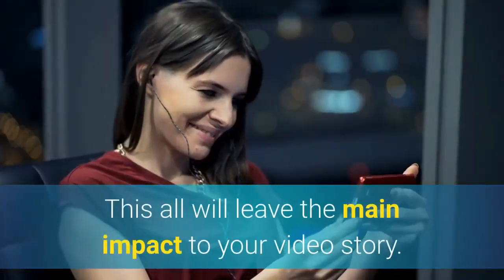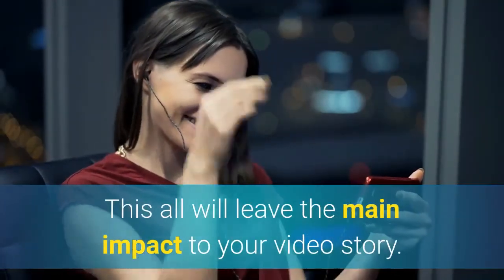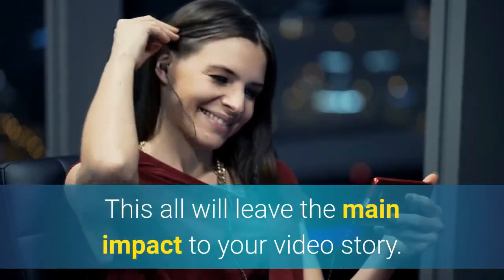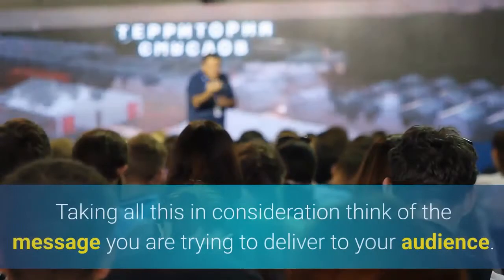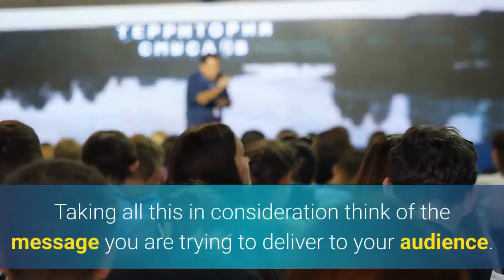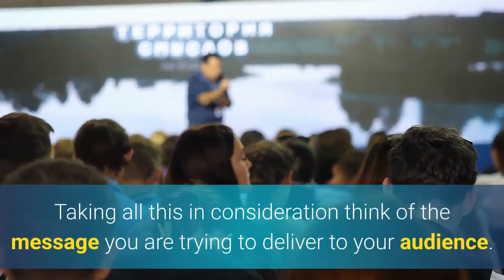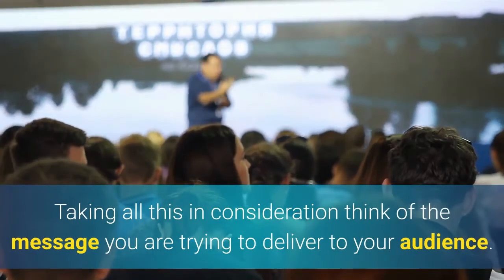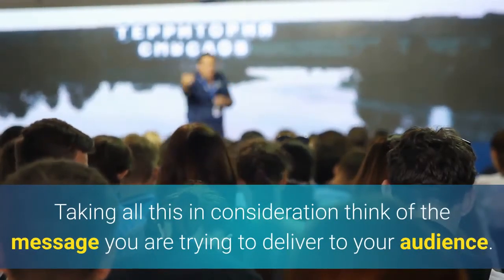This all will leave the main impact to your video story. Taking all this in consideration, think of the message you are trying to deliver to your audience.